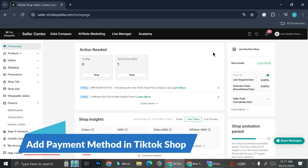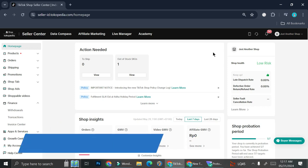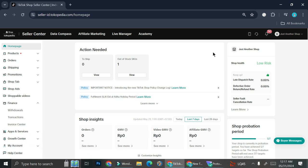Hello everyone. In this tutorial I'm going to show you how to get paid on TikTok. There are two ways that I'm going to show you. The first one is going to be through TikTok Shop and the second one is going to be through TikTok Live.